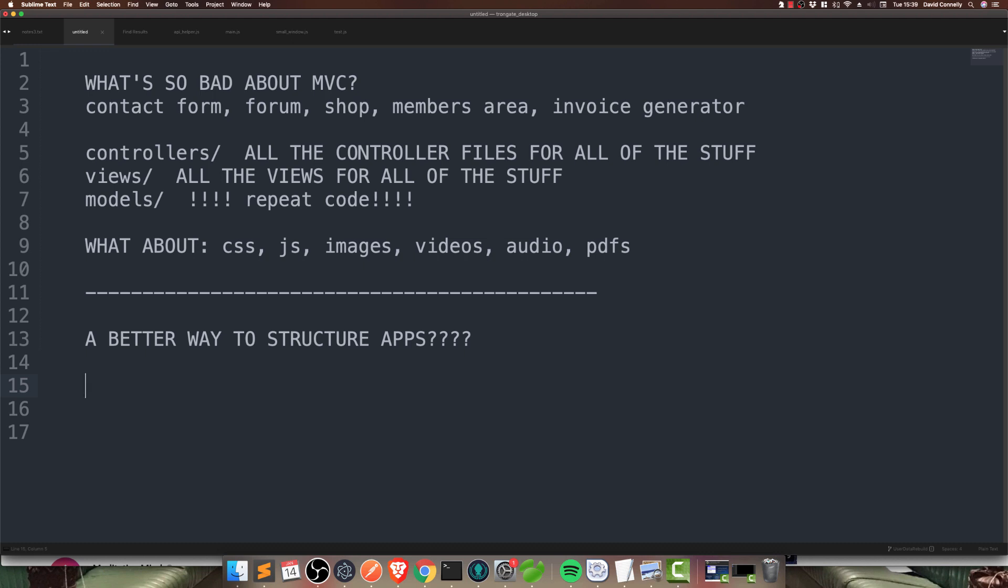So, let's talk about a better way to structure apps. Now, the first thing to know is that terminology is out of the window because nobody can really agree on terminology. So, you'll see some people talking about components, bundles. I like the word modules. But, very often, they're referring to the same thing. Basically, a folder that contains a bunch of stuff. So, one of the other patterns that came about, which I used for about 8 or 9 years. It's HMVC.